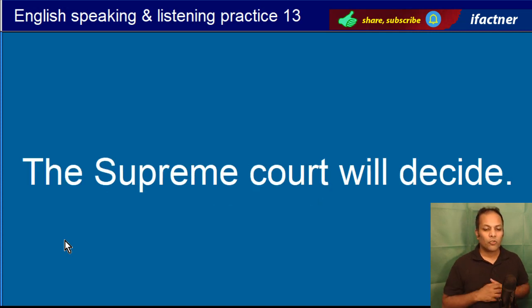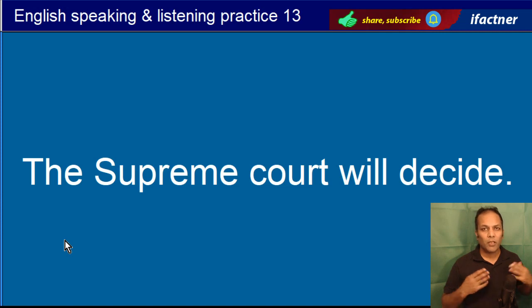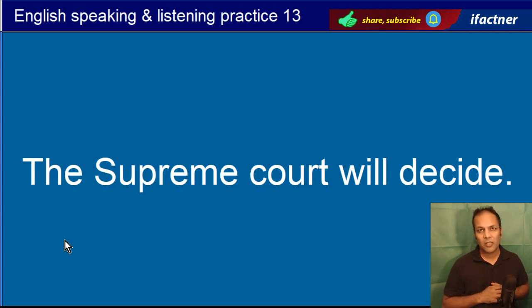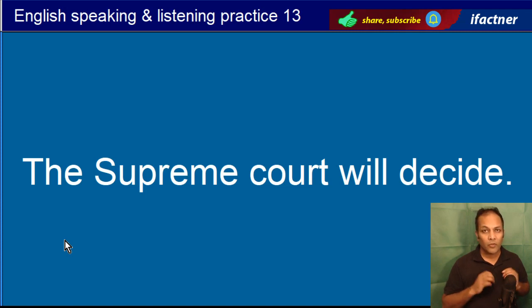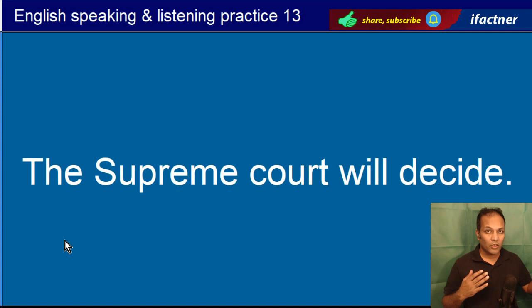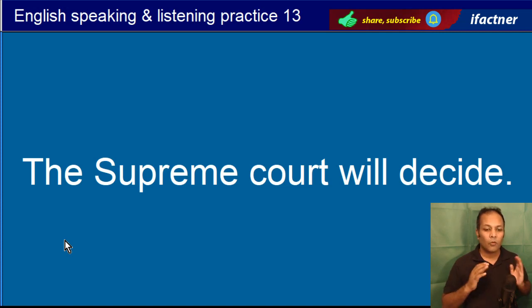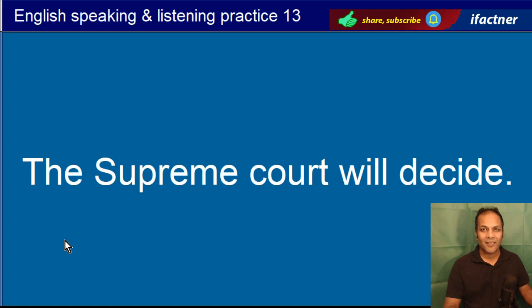The Supreme Court will decide. Supreme Court faiclaah karegi. Supreme Court, sab se badi jo adalat hoti hai, jisay Supreme Court kehtay hain. The Supreme Court will decide.